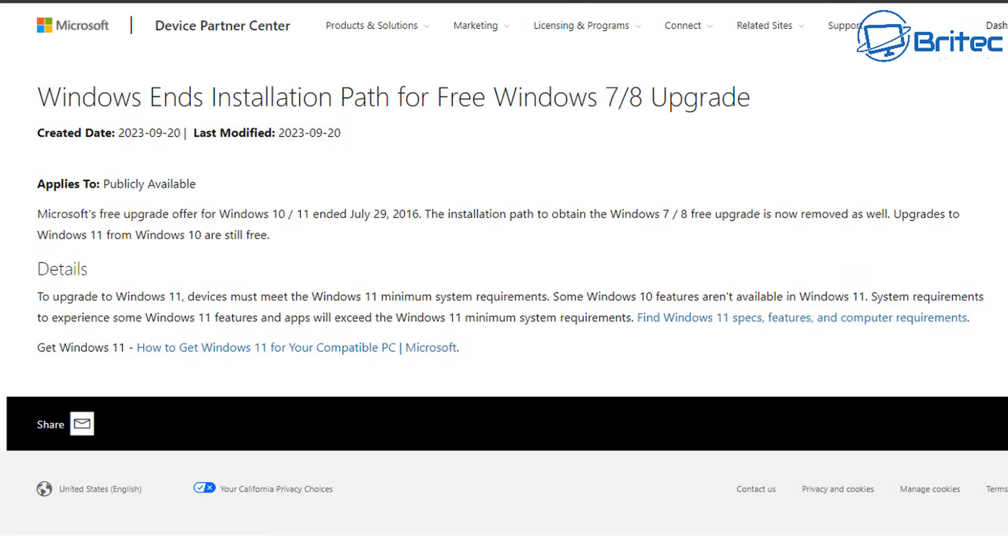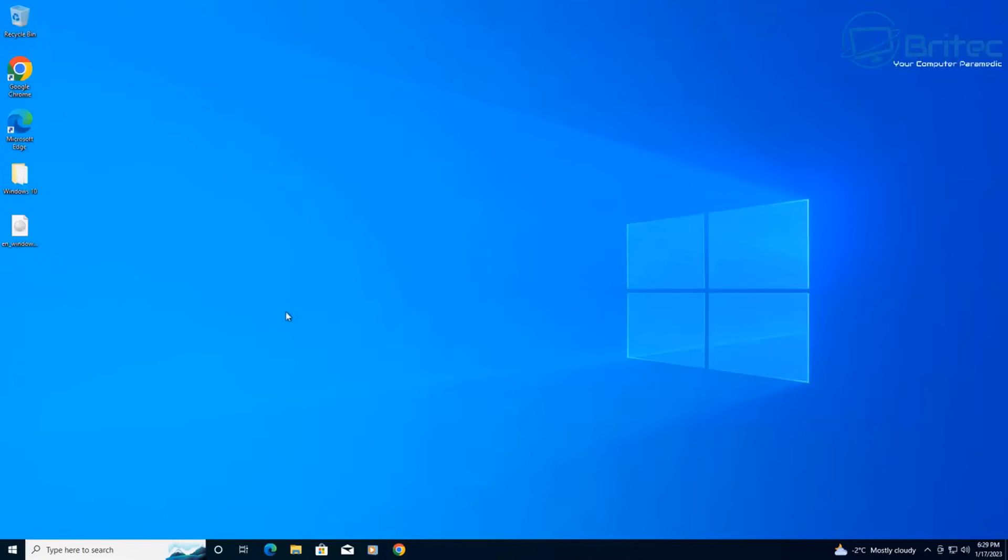Upgrades to Windows 11 from Windows 10 are still free. This is officially from Microsoft themselves. Why they've gone down this path I do not know. It's probably to stop piracy or anything like that from people reselling old keys and making profit.